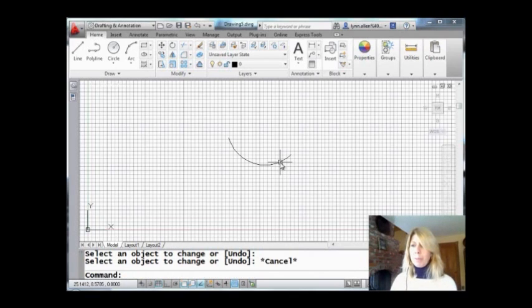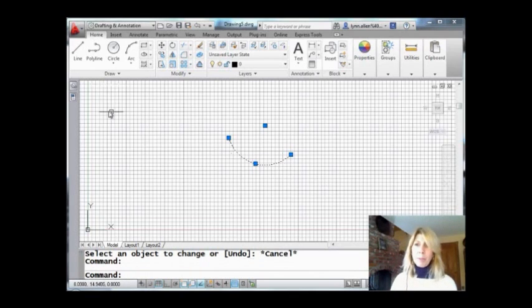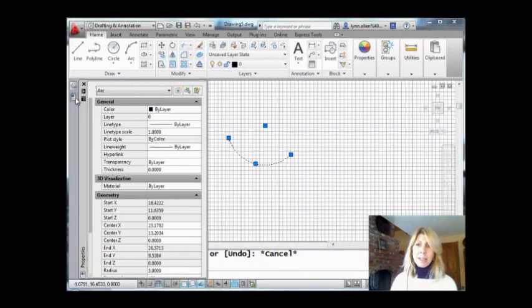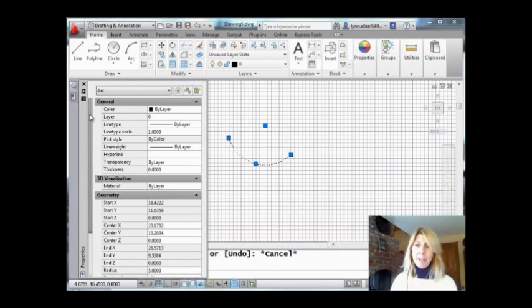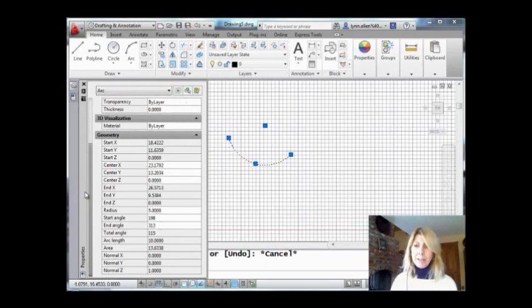Don't believe me? Let's go into properties. Come into properties. Let's just see what we have here. We come down. We have an arc length of 10. And I kept my radius of 5.